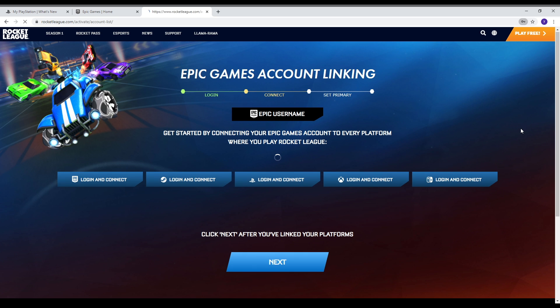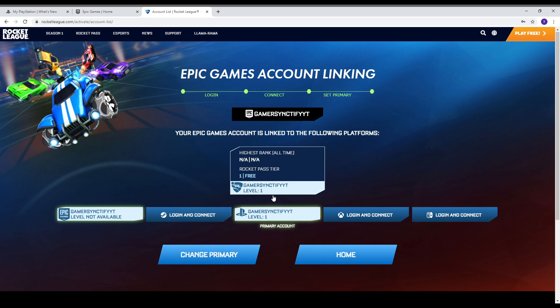So once you guys have logged in then you will see over here that your Epic Games account is not available as you haven't played it yet on Epic Games. And your PS4 account is available. And guys I have level 1 because this was my new account that I just created for the purpose of the video. This is not my actual account.